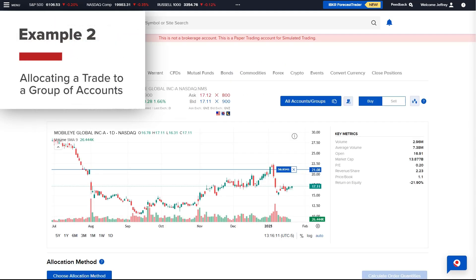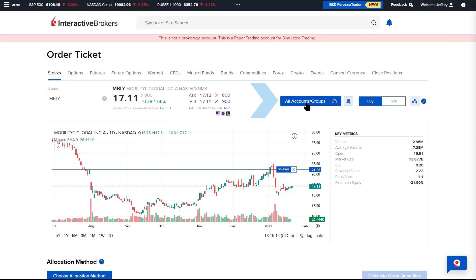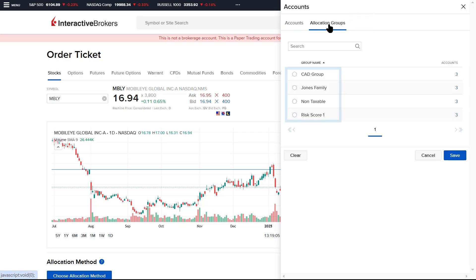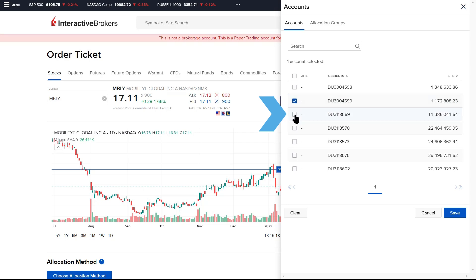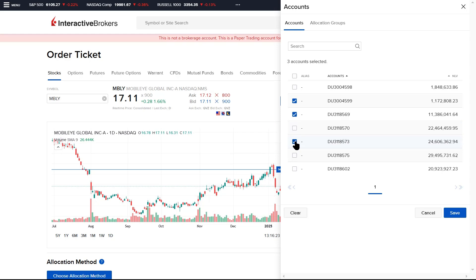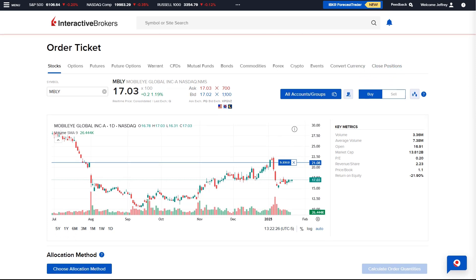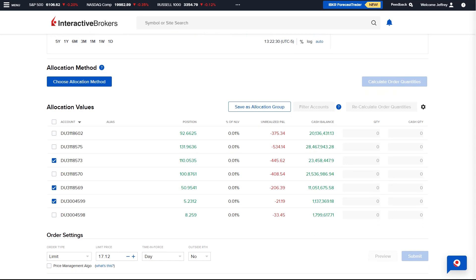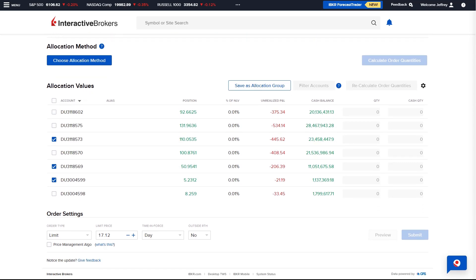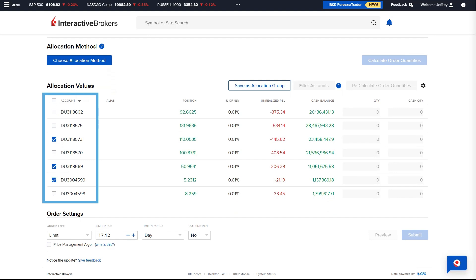In this example, the Advisor will place an order allocated to a group of accounts. The Advisor selects the allocation menu and from the Allocation Groups tab, selects the group they wish to trade. The Advisor can also select a subgroup of accounts manually by choosing the Account tab and checking off which accounts they want to participate in the trade. The Advisor can also select All Accounts, which allows block allocation across all accounts or groups. Once the accounts have been selected, the Advisor selects Buy or Sell and scrolls down to the Allocation Method section, and can narrow down accounts by unchecking any in the Allocation Values area.